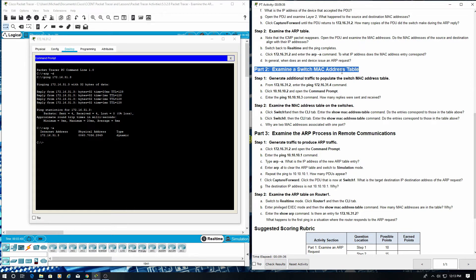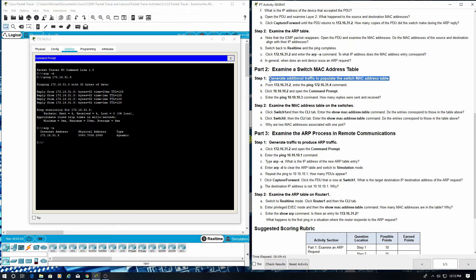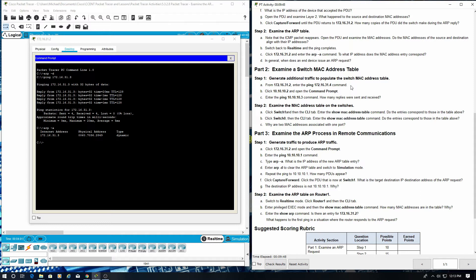Part 2, examine the switch MAC address table. Step 1, generate additional traffic to populate the switch MAC address table. From 172.16.31.2, enter the ping 172.16.31.4.